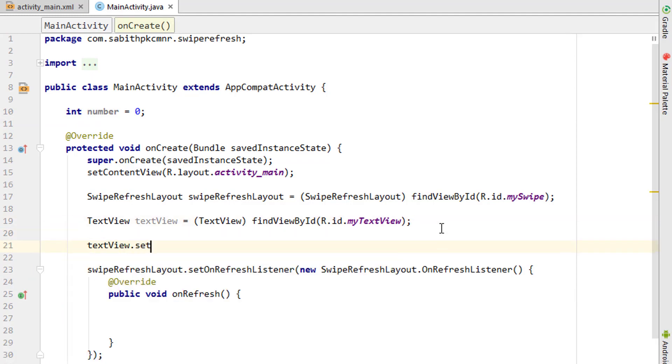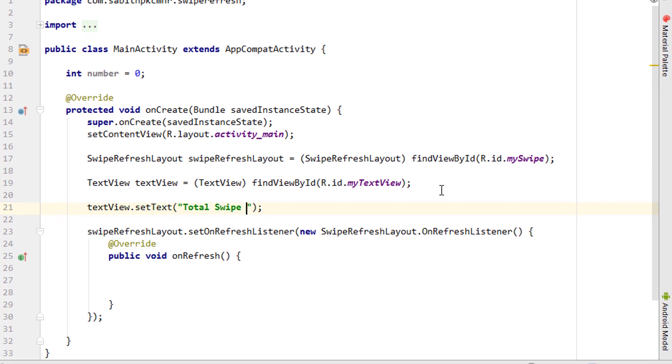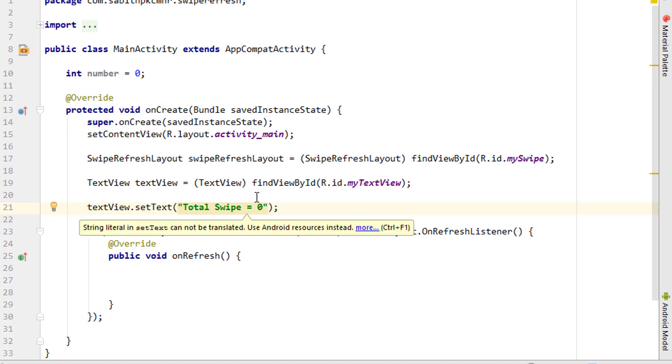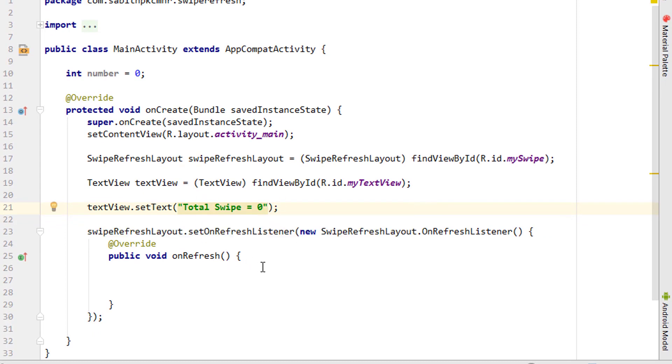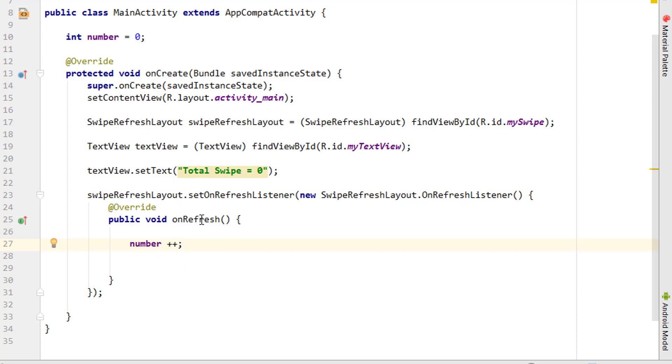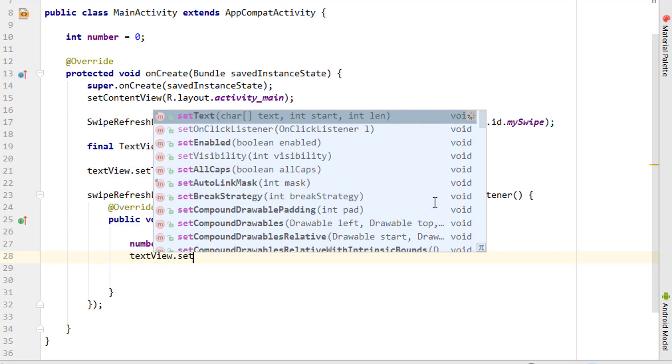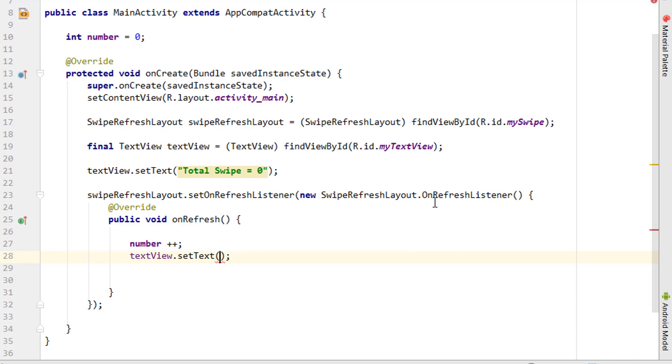I want to add the TextView as textView.setText 'total swipe = 0'. This will be the initial text. Once the user refreshes the layout, I want to increment the integer using number++. This will add one to the zero, so it will become one when the user swipes for the first time.